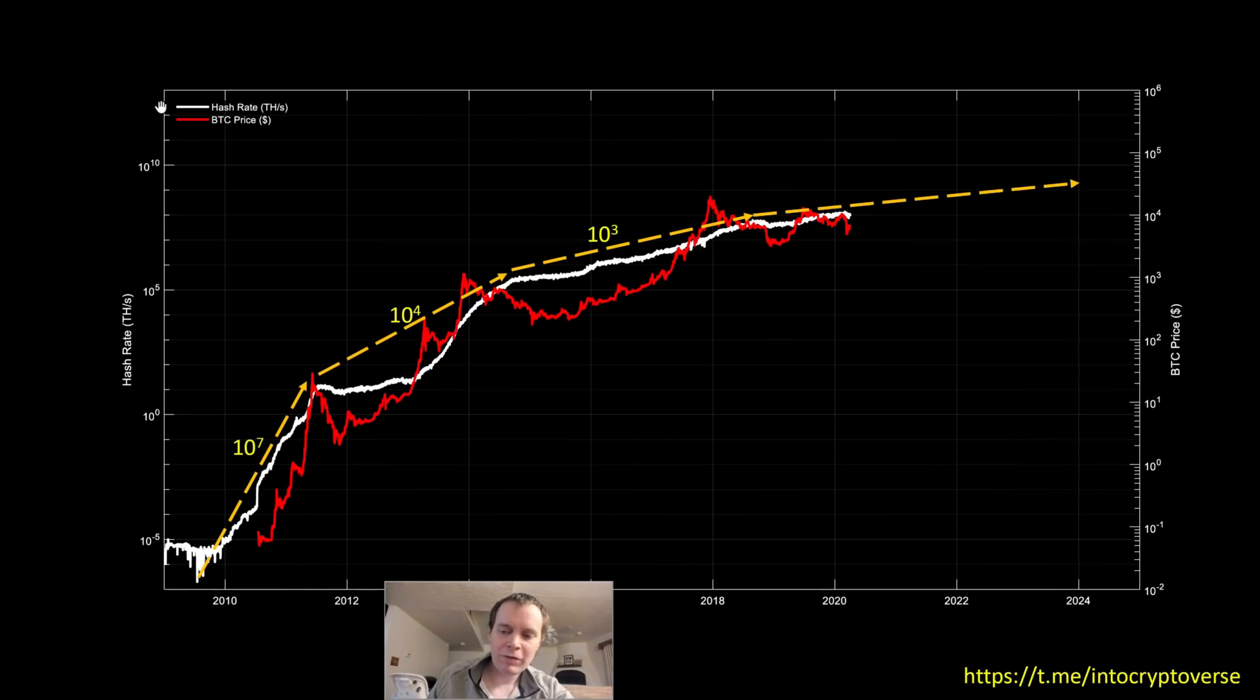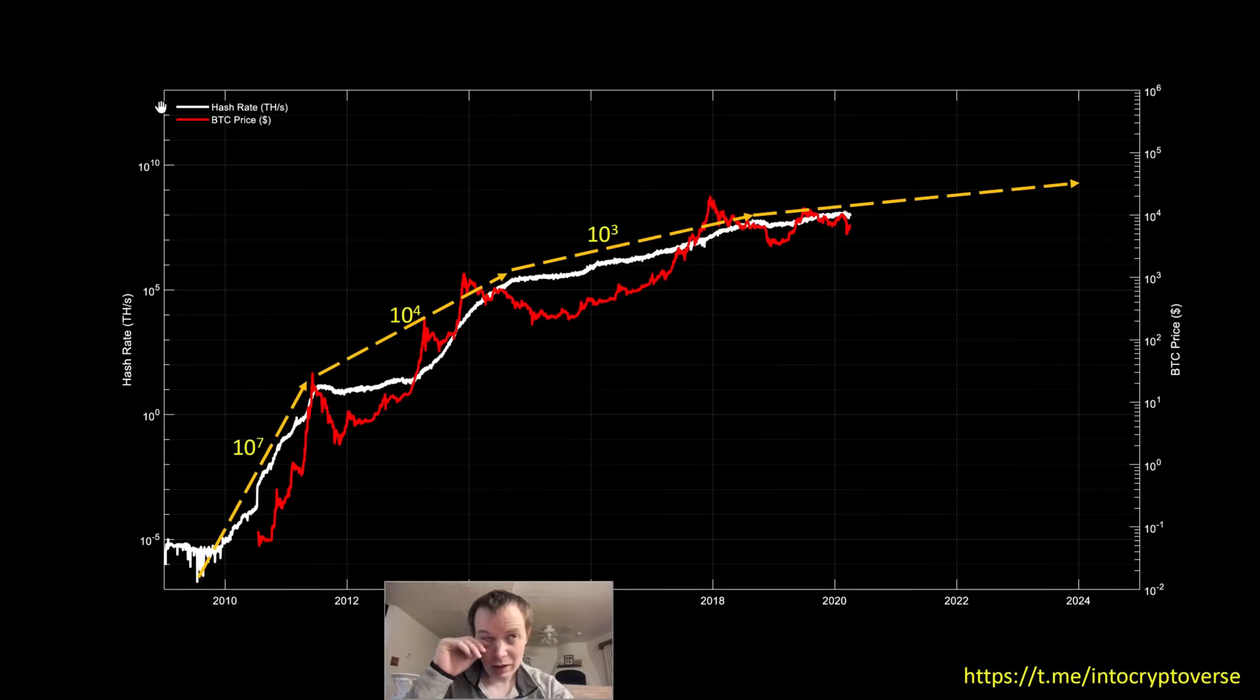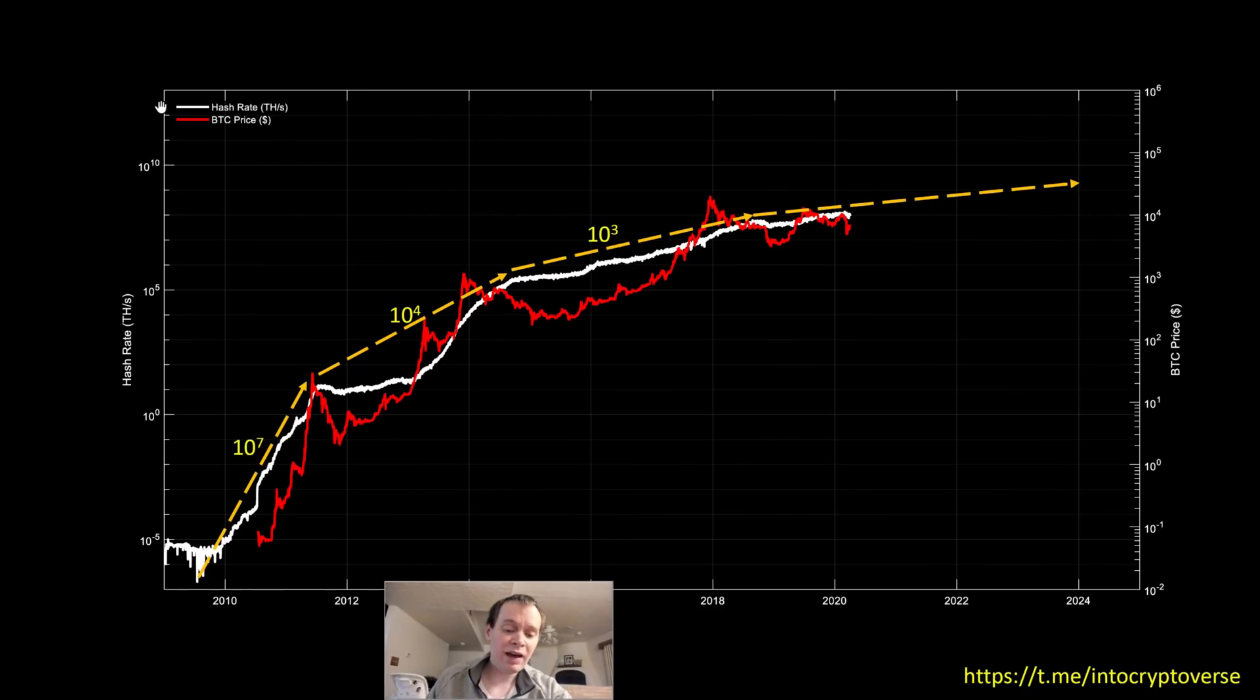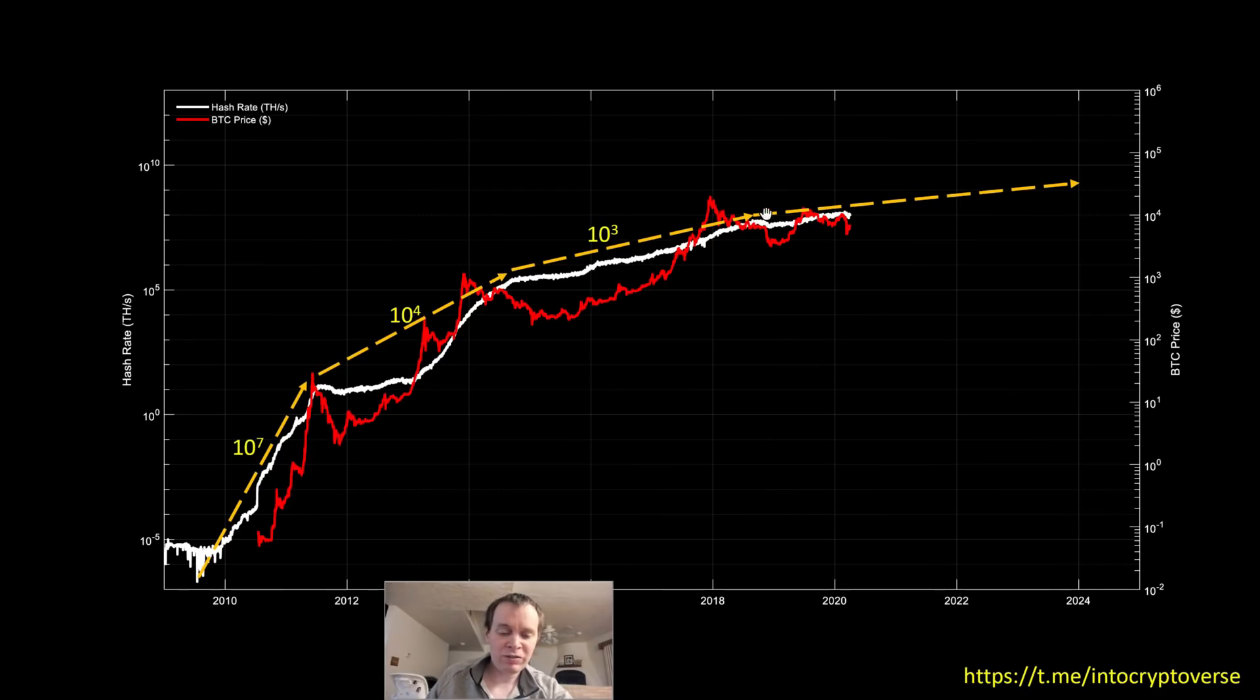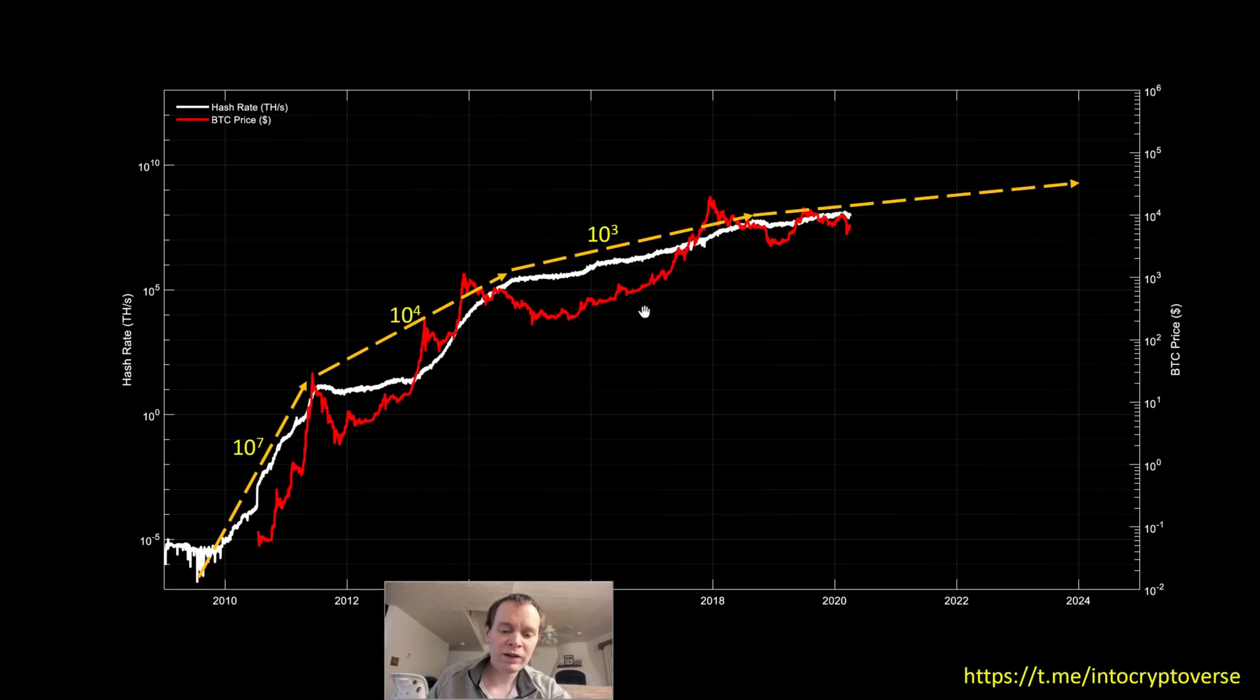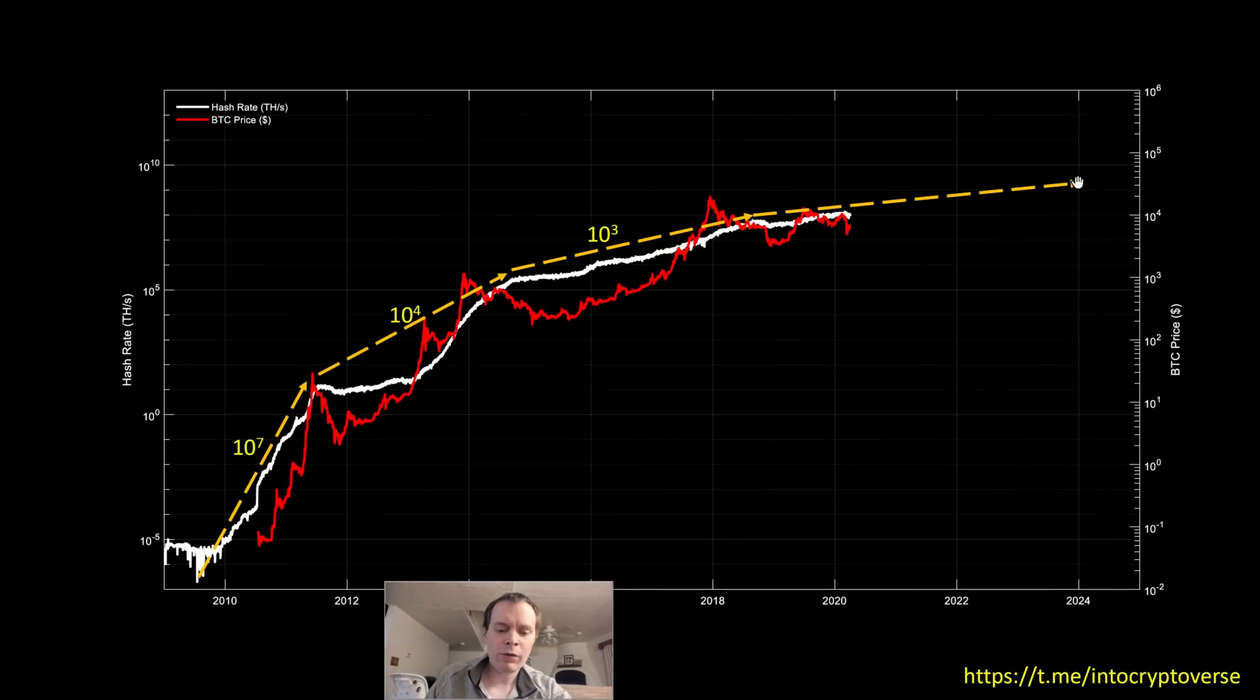So if we were to continue this, this also, I think, supports the idea of lengthening cycles, because we would expect the hash rate to increase, maybe one to two orders of magnitude. But we also know that we would expect the slope to decrease. So if the slope is decreasing, then in order to go up another one to two orders of magnitude, then the only way we can do it is if we push it forward in time. We draw it out further in time. I drew this out to 2024. That was an arbitrary point.